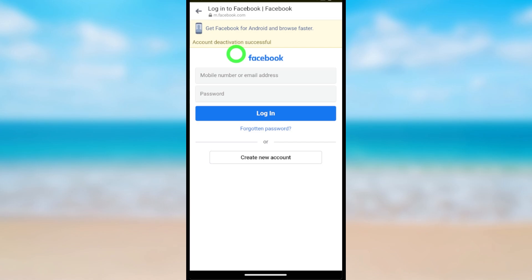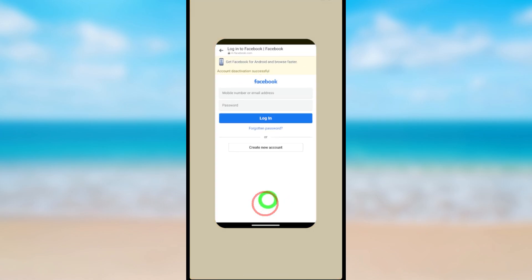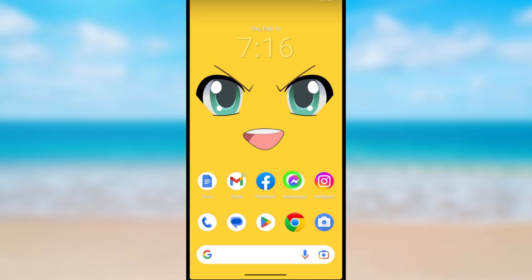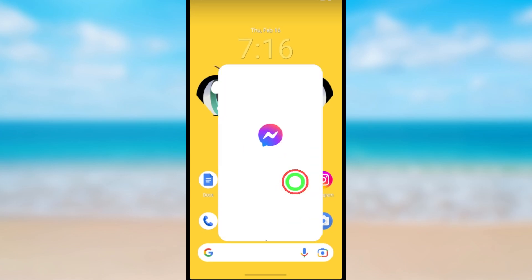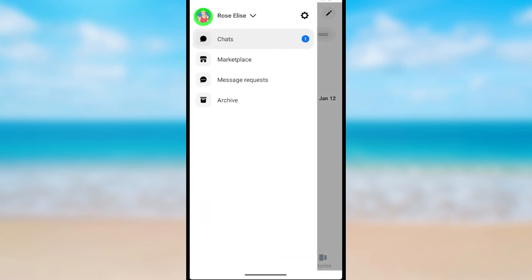Now you have successfully deactivated only your Facebook account. You still have to deactivate your Messenger account too. Close the Messenger application, then reopen it. After opening, tap the hamburger menu and then tap the settings icon.